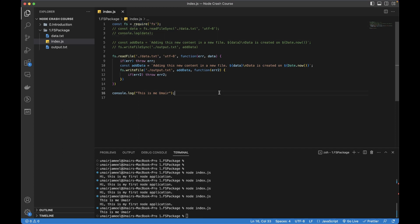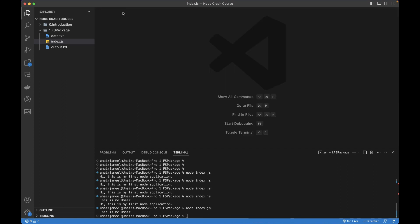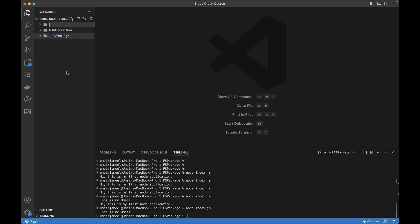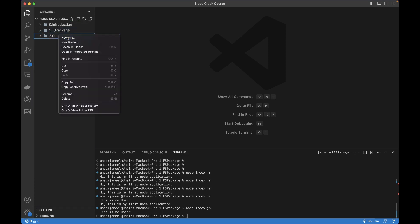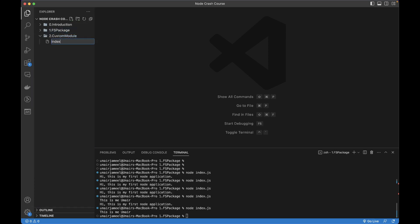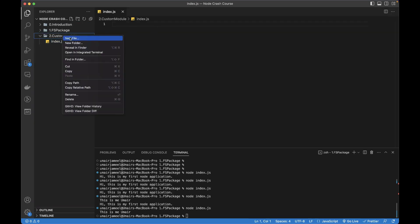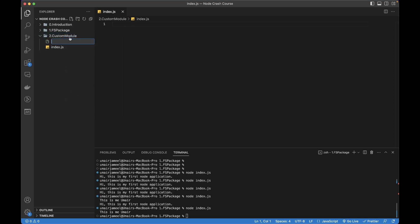Now I'm going to create a new folder called custom module, and inside it I'm going to create an index.js file. Before writing code inside this file, let me create another file - this will be the file for my new custom module. I'm going to name it newmodule.js.